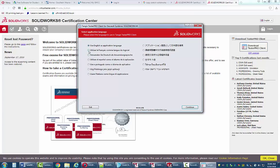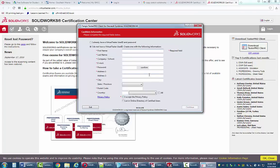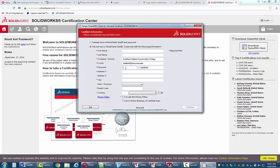Make sure you haven't accidentally selected a language you don't speak — a couple of people in the past have done that and it doesn't end well. Pick the language you can speak. Fill out your information and make sure you use the full name of the school and that your email address is an .edu address. The address field is your home address, and the password is something you'll need to get back into the client when you actually take the exam, so remember it.